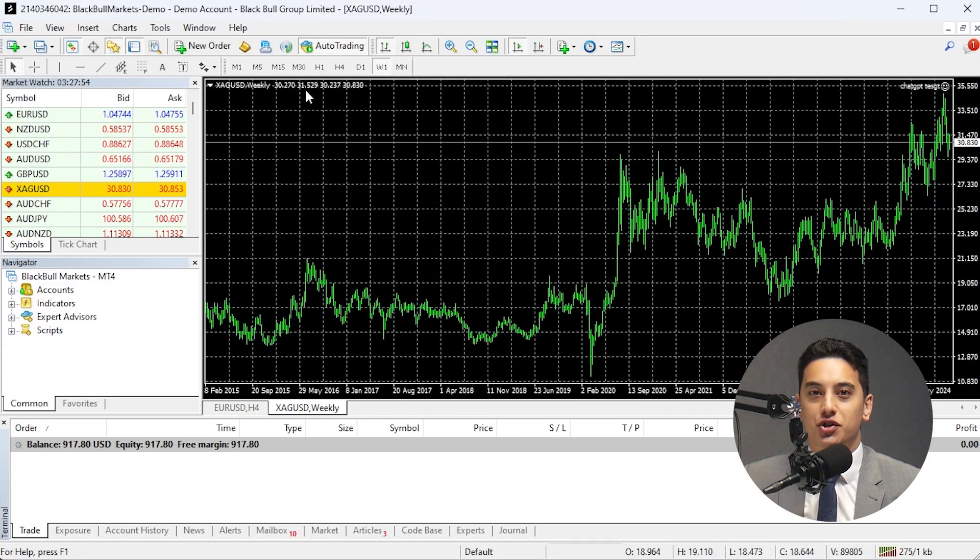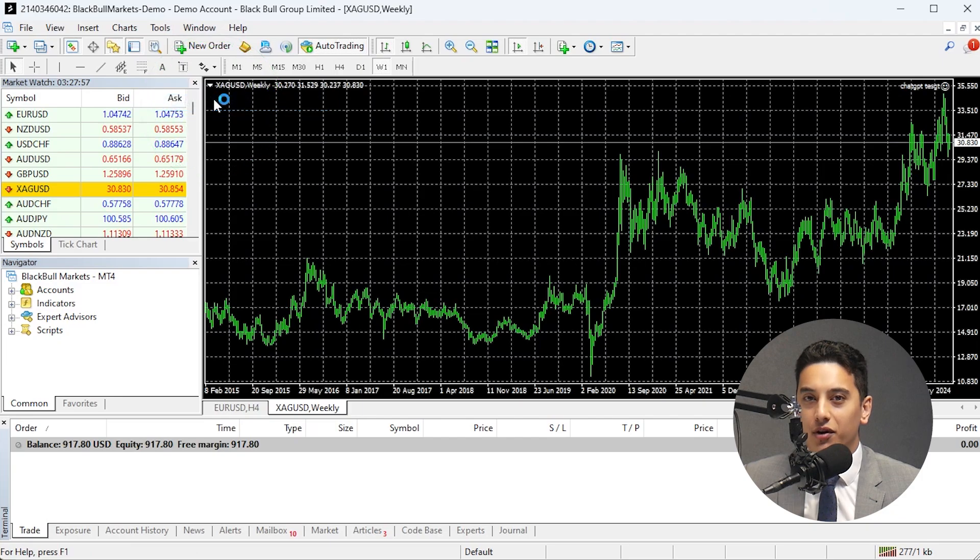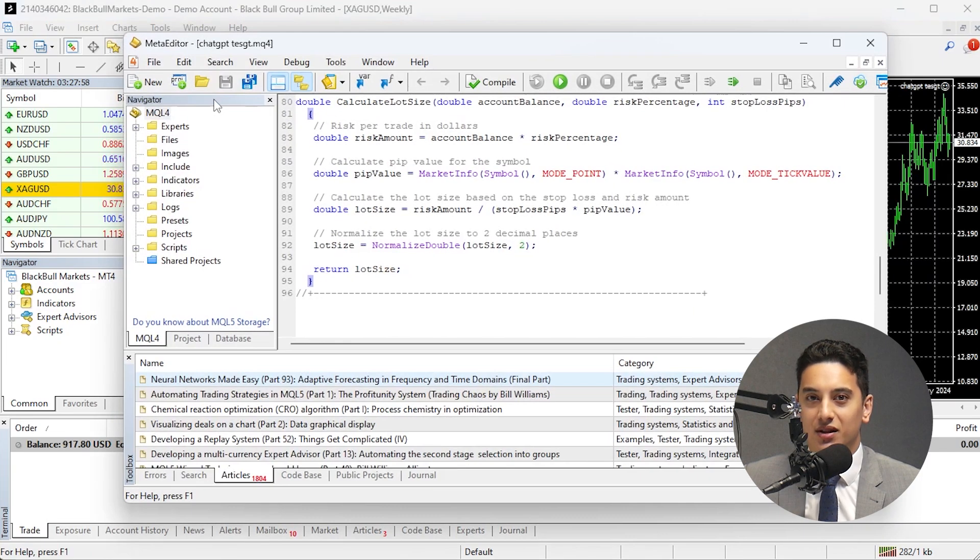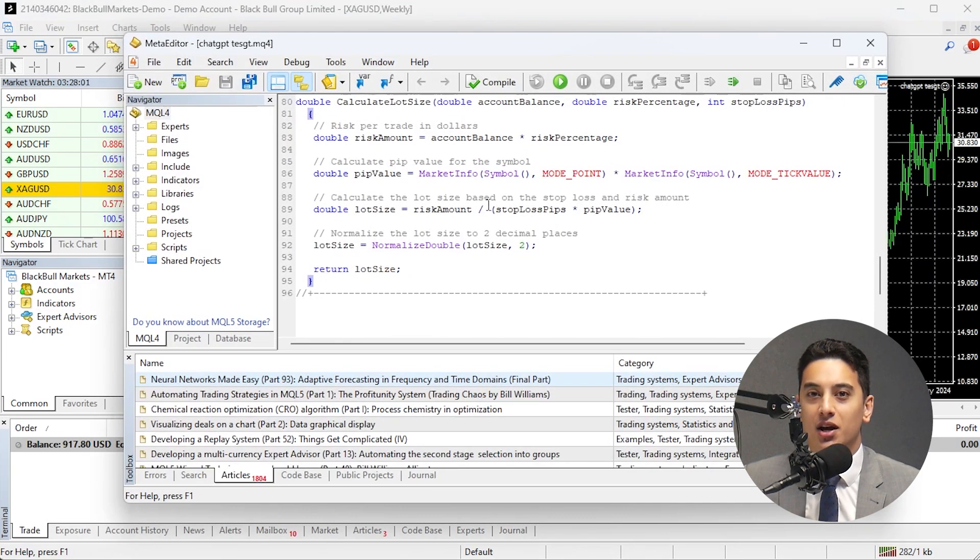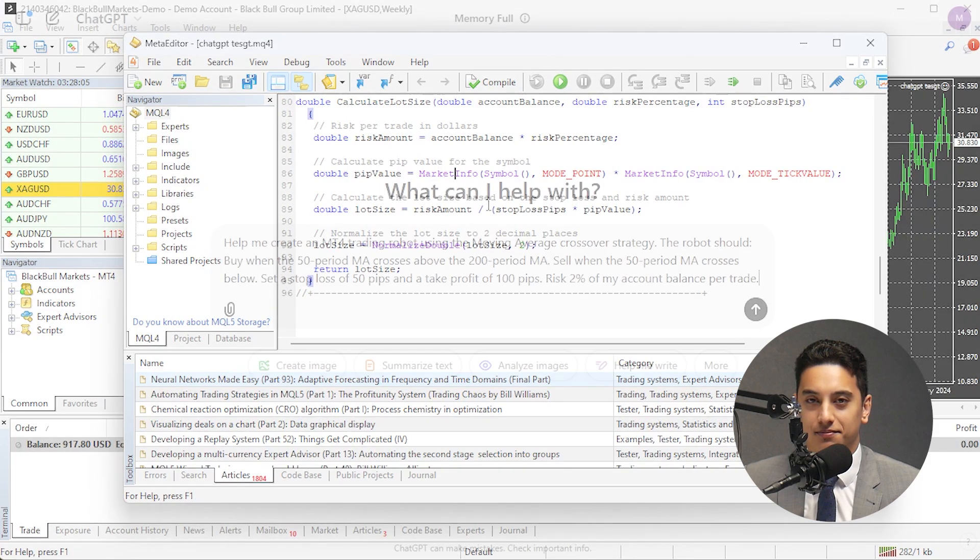Once you've answered those questions, you're ready to start coding. Now open MT4 and go to Tools, then select MetaQuotes Language Editor, or just press F4. This opens the meta editor where you'll write your MQL4 code.